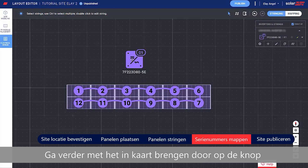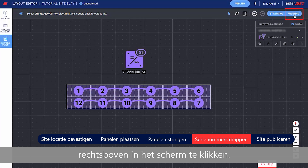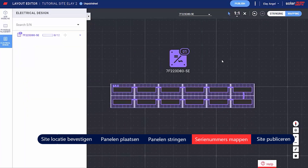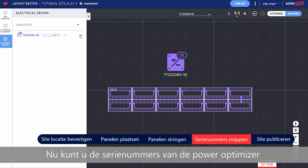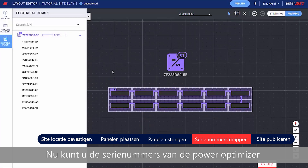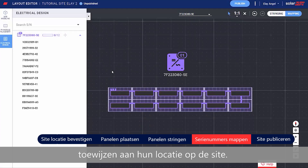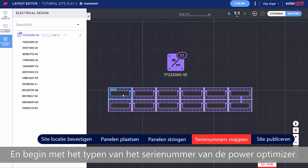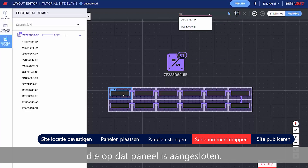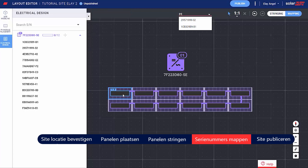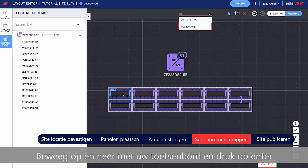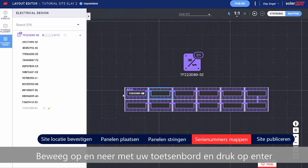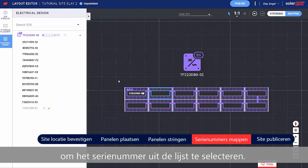Move on to mapping by clicking the toggle on the top right side of the screen. Now you can assign the Power Optimizer serial numbers to their location on the site. Start by clicking the first module in the string, and just start typing the serial number of the Power Optimizer connected to that module. Move up and down with your keyboard and press Enter to select the serial number from the list.